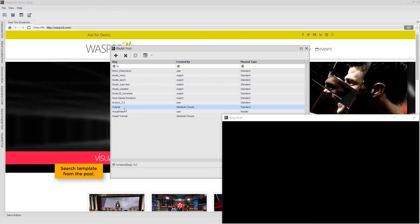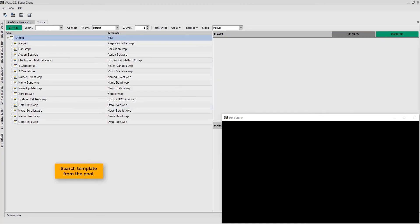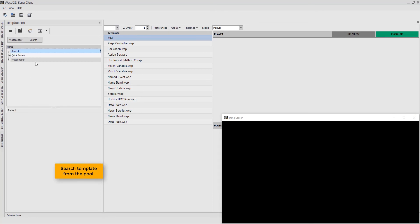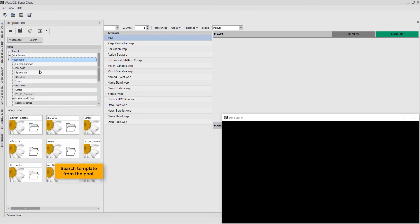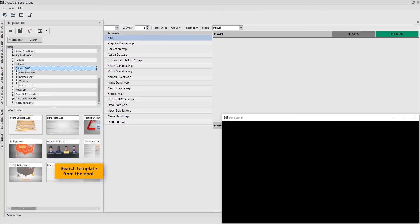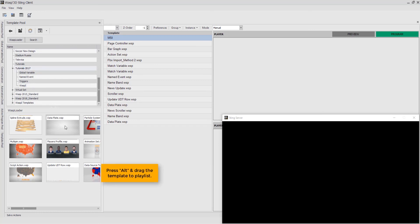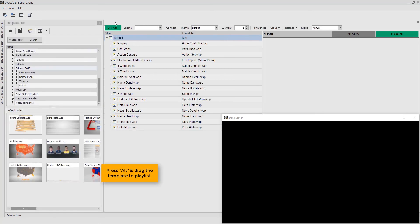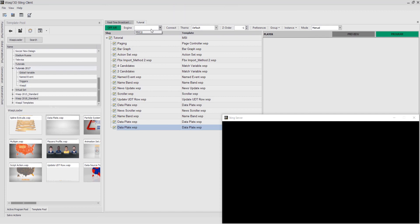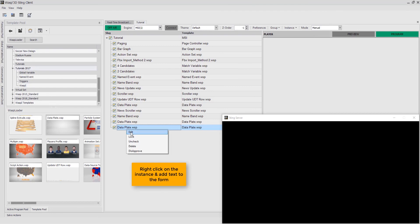Search template from the pool. Press Alt and drag the template to playlist. Then select engine from drop-down. Right-click on the instance to add text to the form.